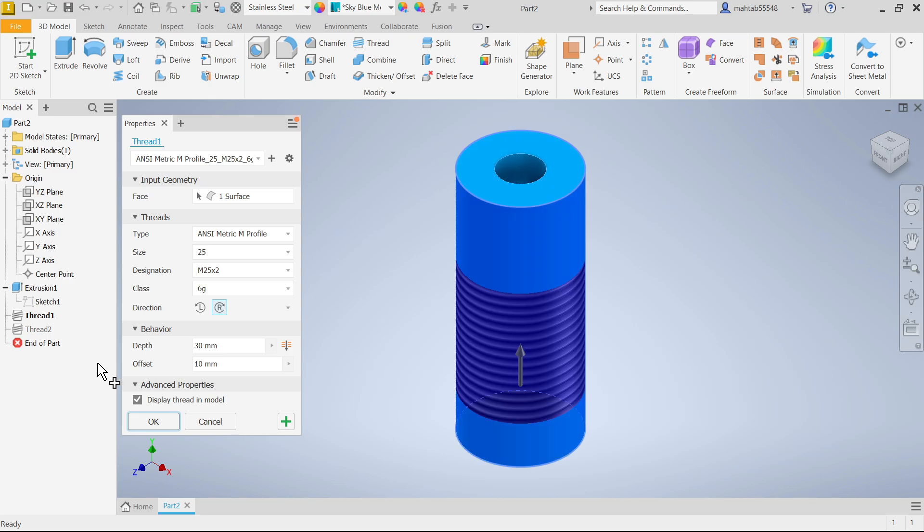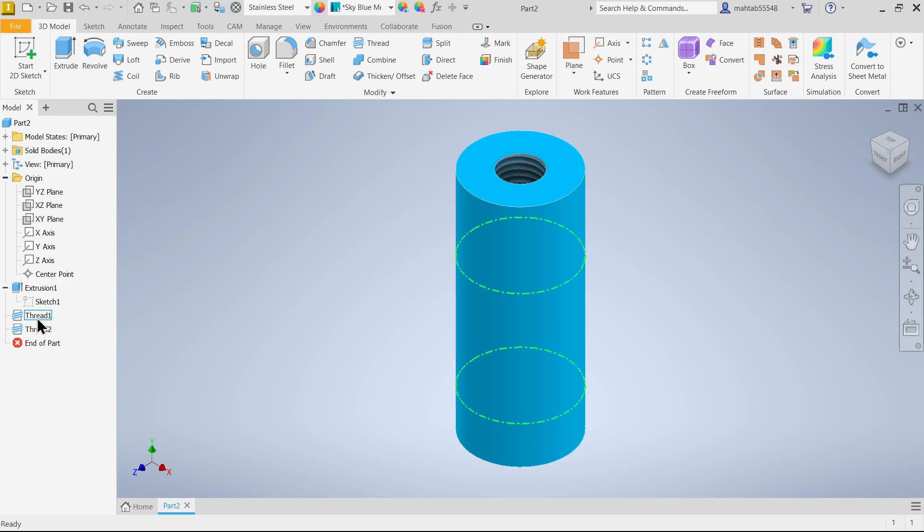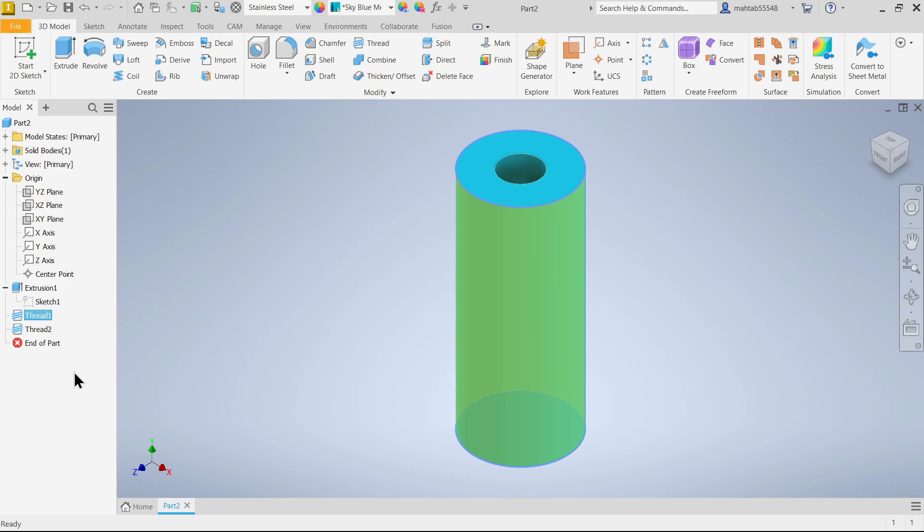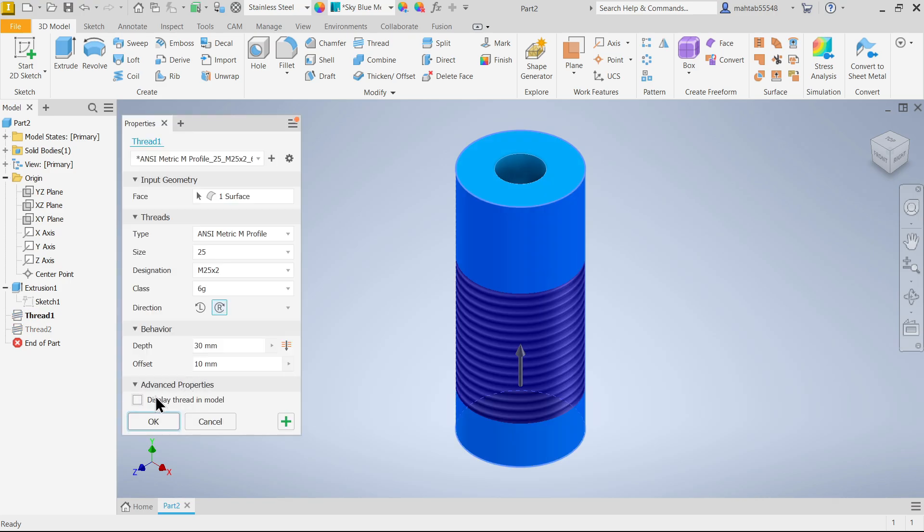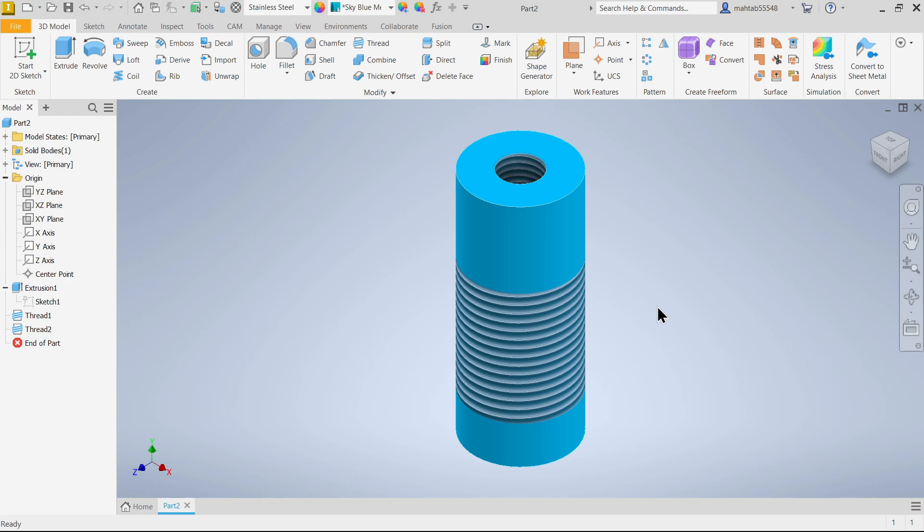Edit feature - if you uncheck this, see this is invisible. Edit feature, display thread in model, okay. This is the simple tutorial how to create external thread with the help of thread tool in Autodesk Inventor.